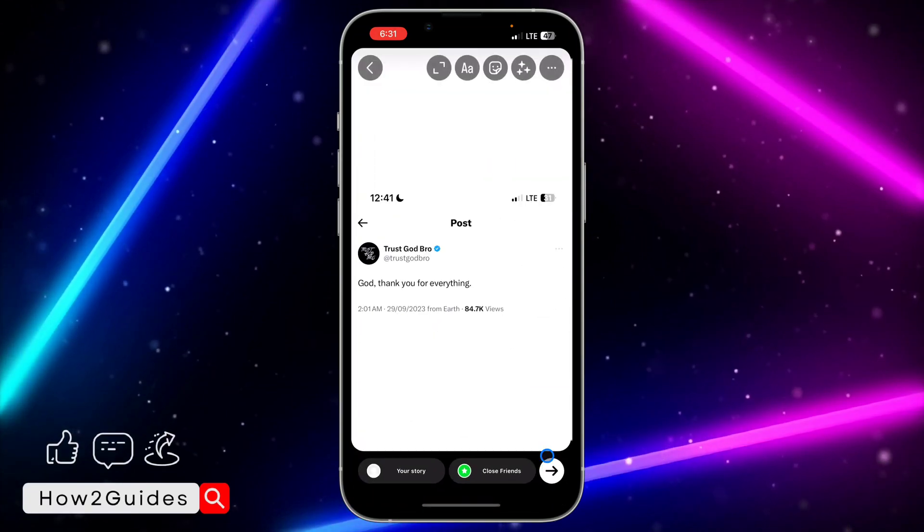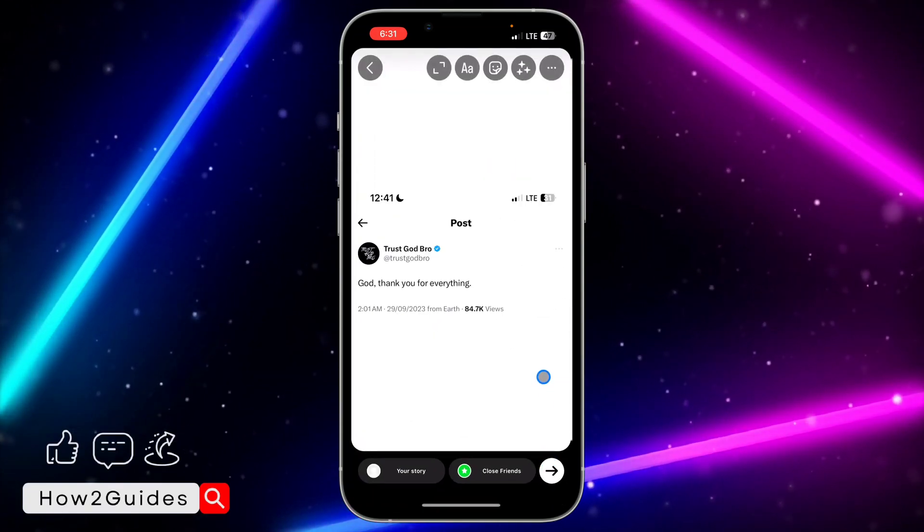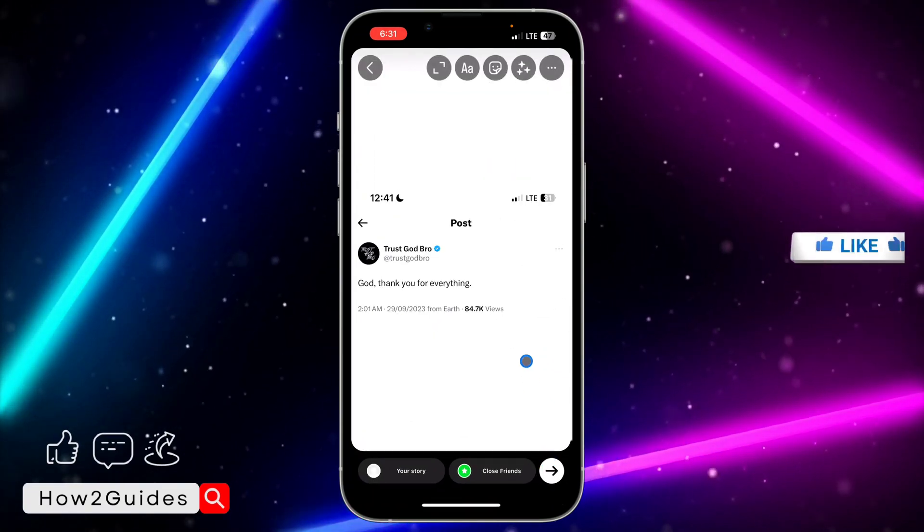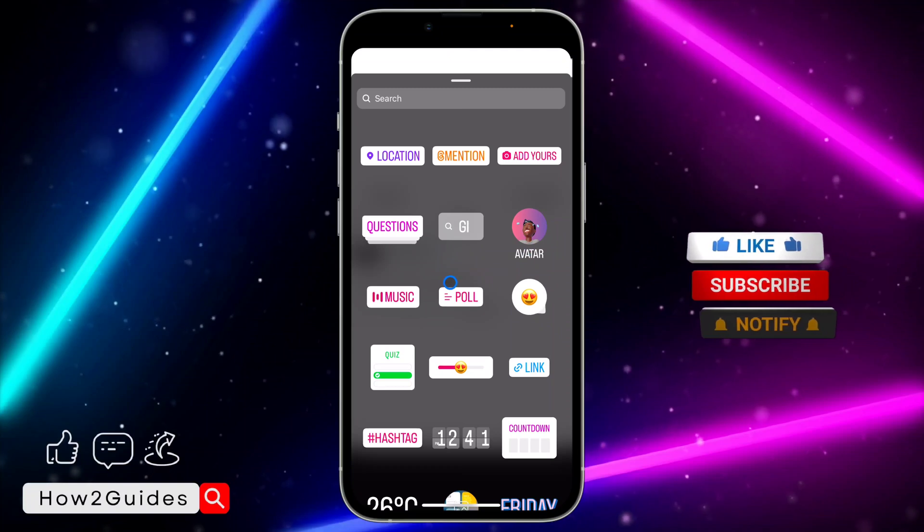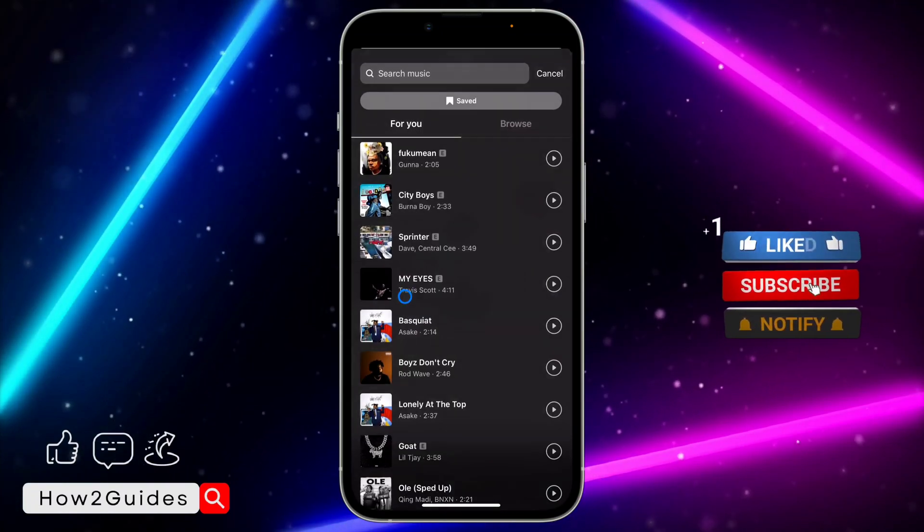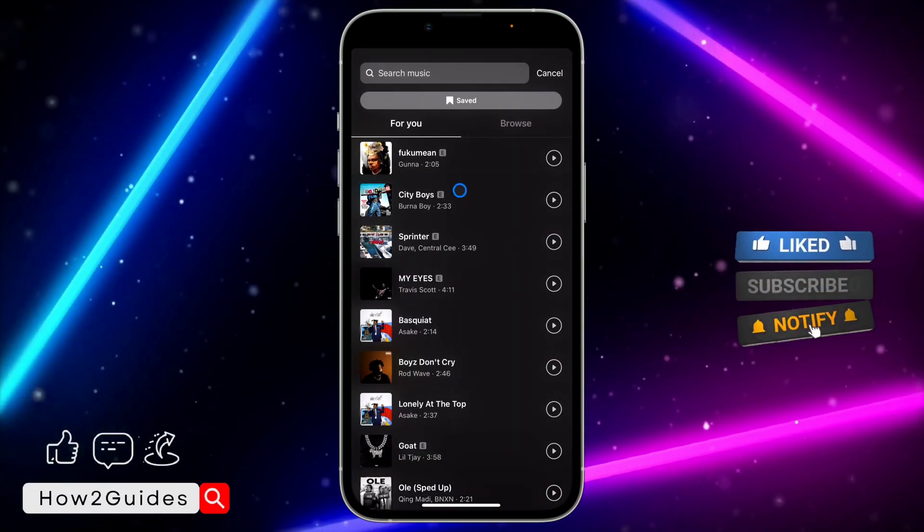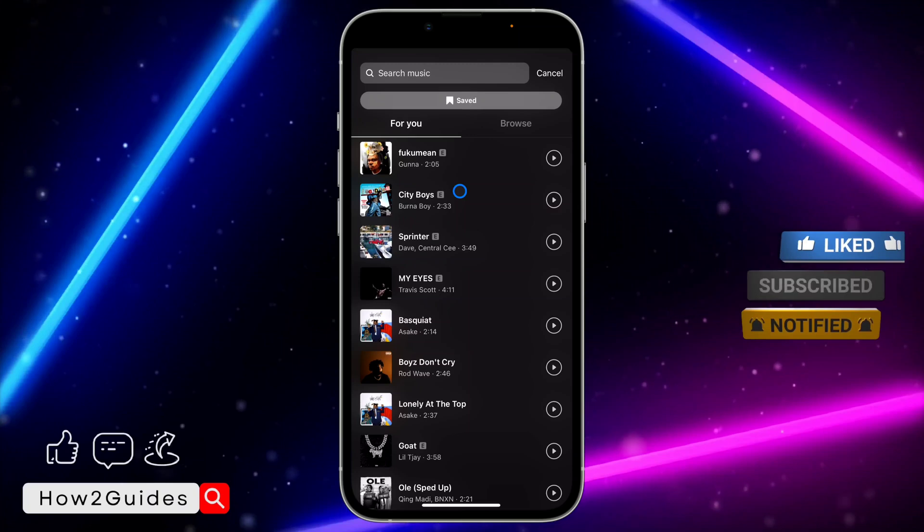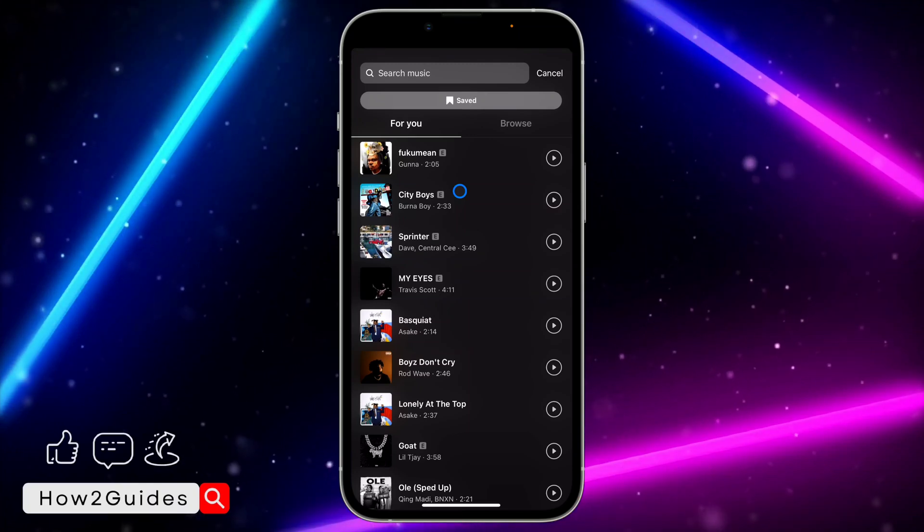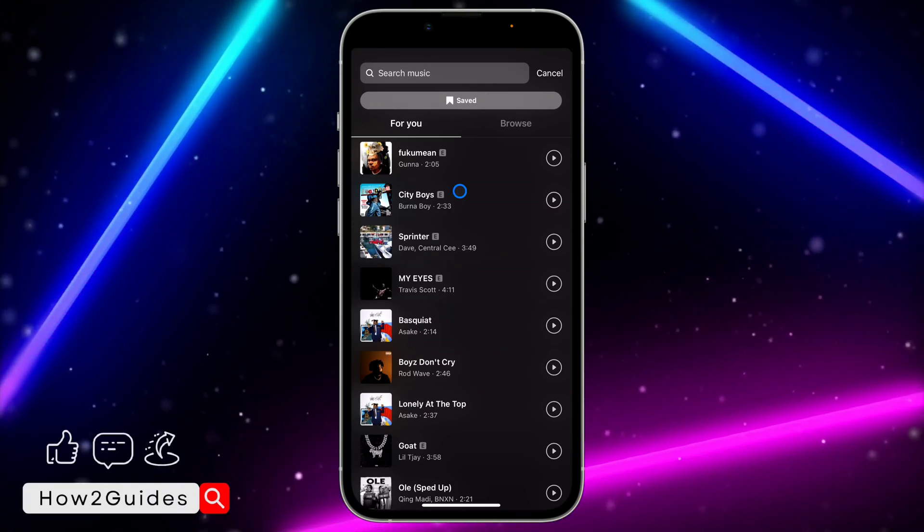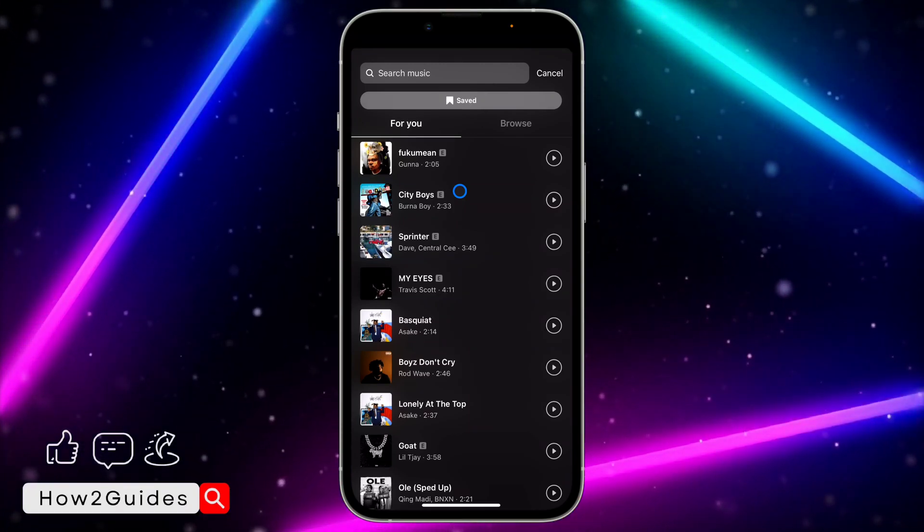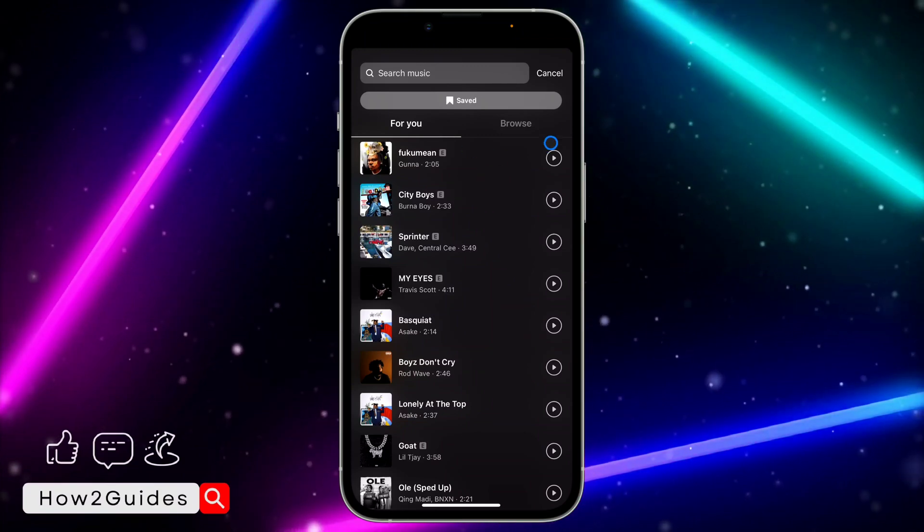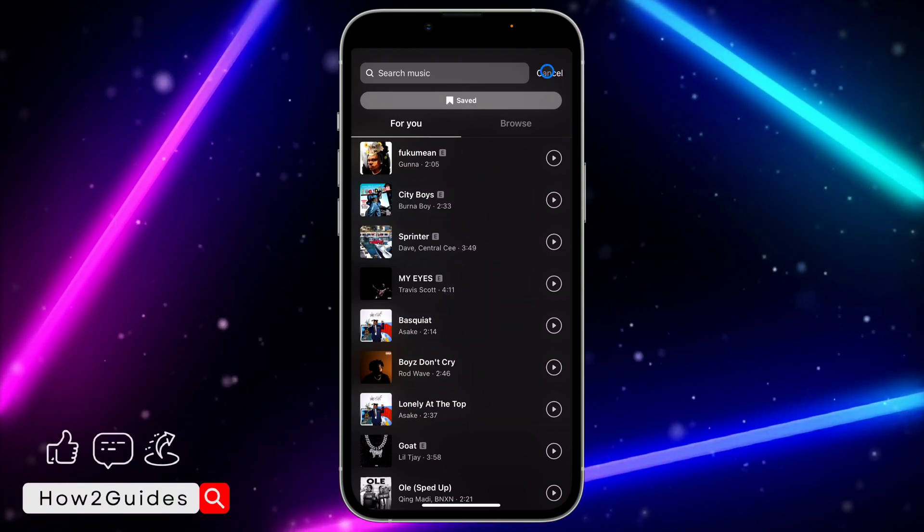Let me try to create a story. Once I swipe up, I'm going to get the music option. In this list, you might search for a music and you're not seeing it in your Instagram music library. Let me show you a few things you can do to fix this problem.